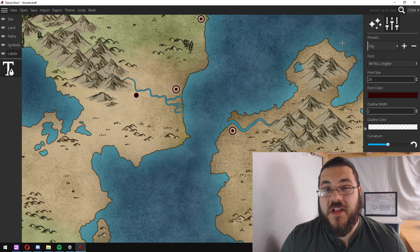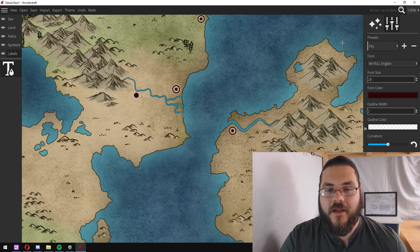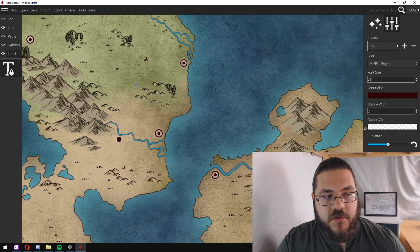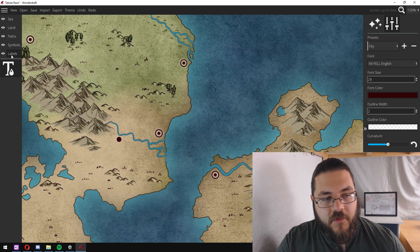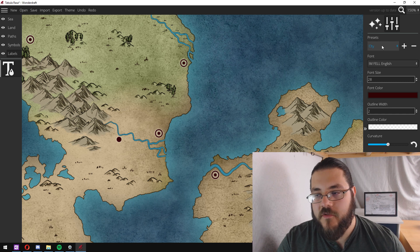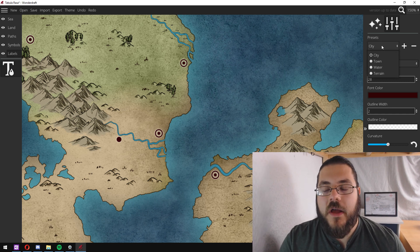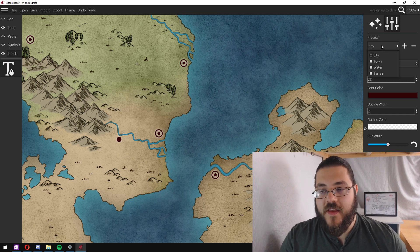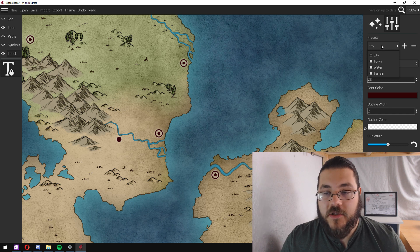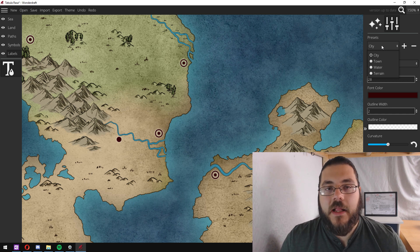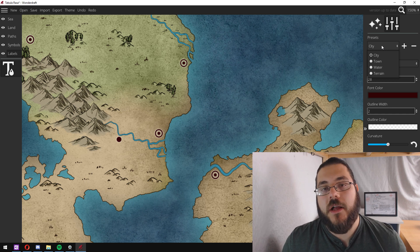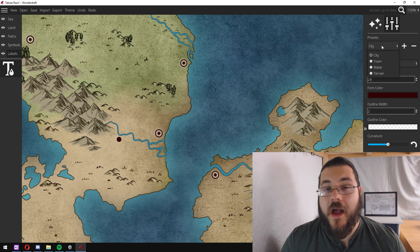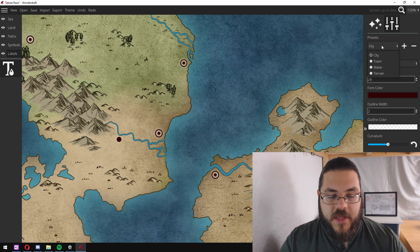Once you've finished adding all of the details that you want, the last thing I do is add the labels for the locations. So to do this you go to the labels tab, click the labels icon and you've got four different presets. You've got labels for cities which are slightly larger, labels for towns which is slightly smaller, labels for water which are much larger and a little bit transparent, and then labels for terrain which are the same.